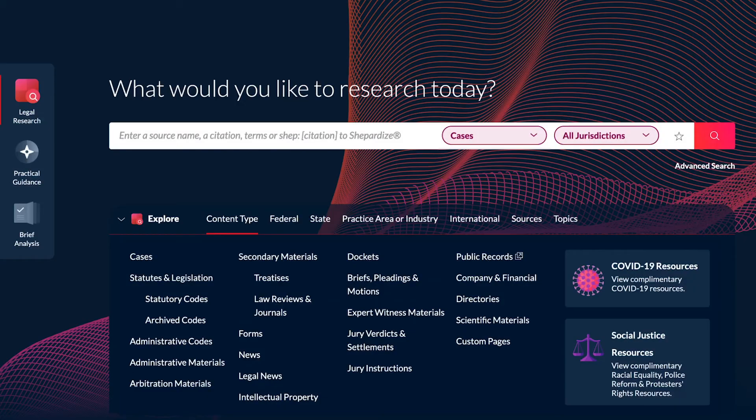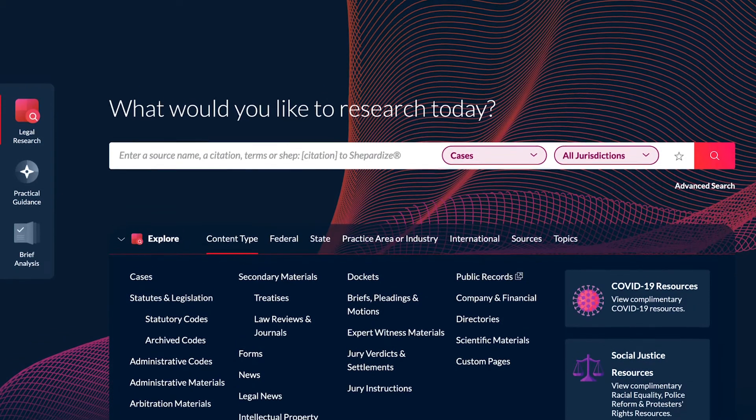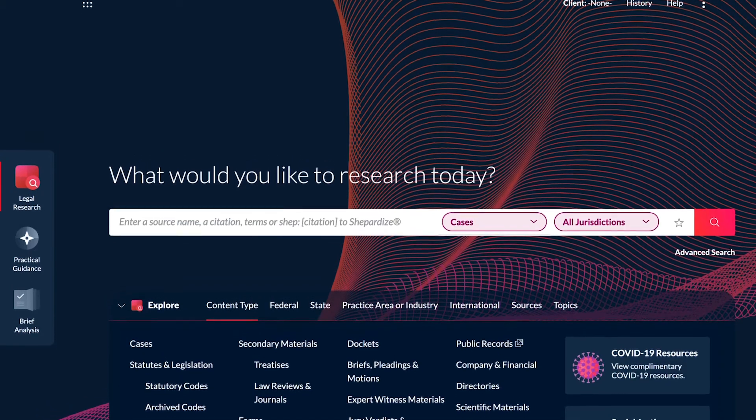With folders on Lexis Plus, organize your research, stay up to date, and seamlessly collaborate with colleagues.